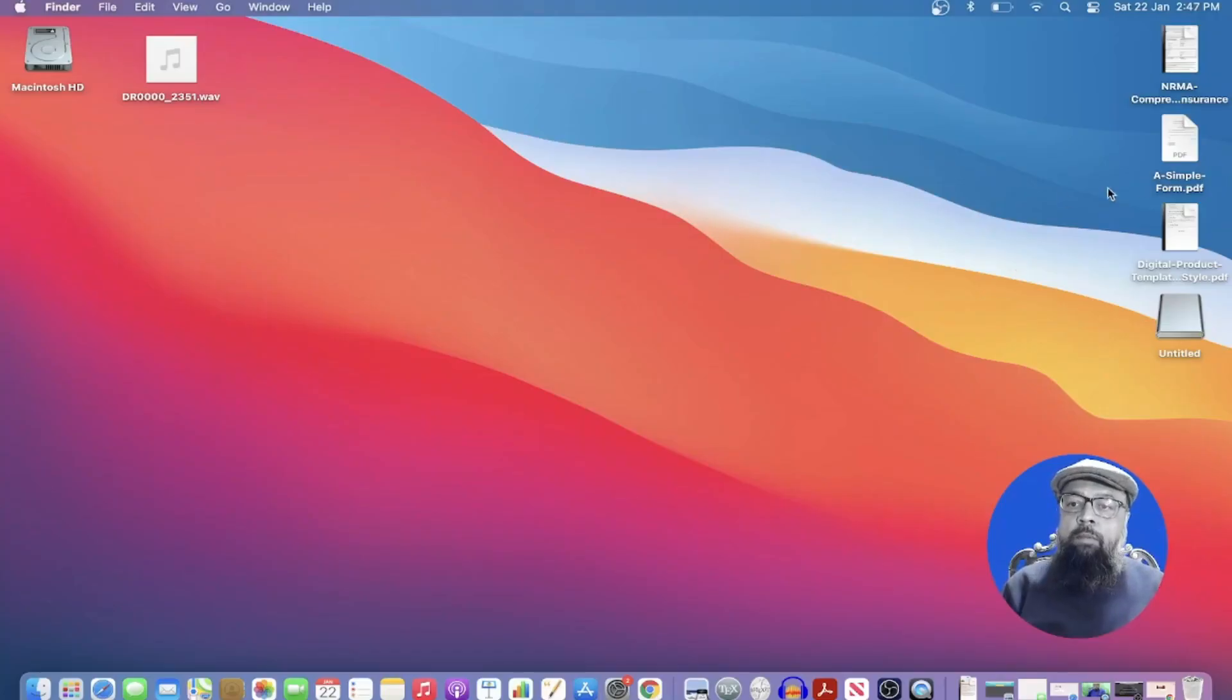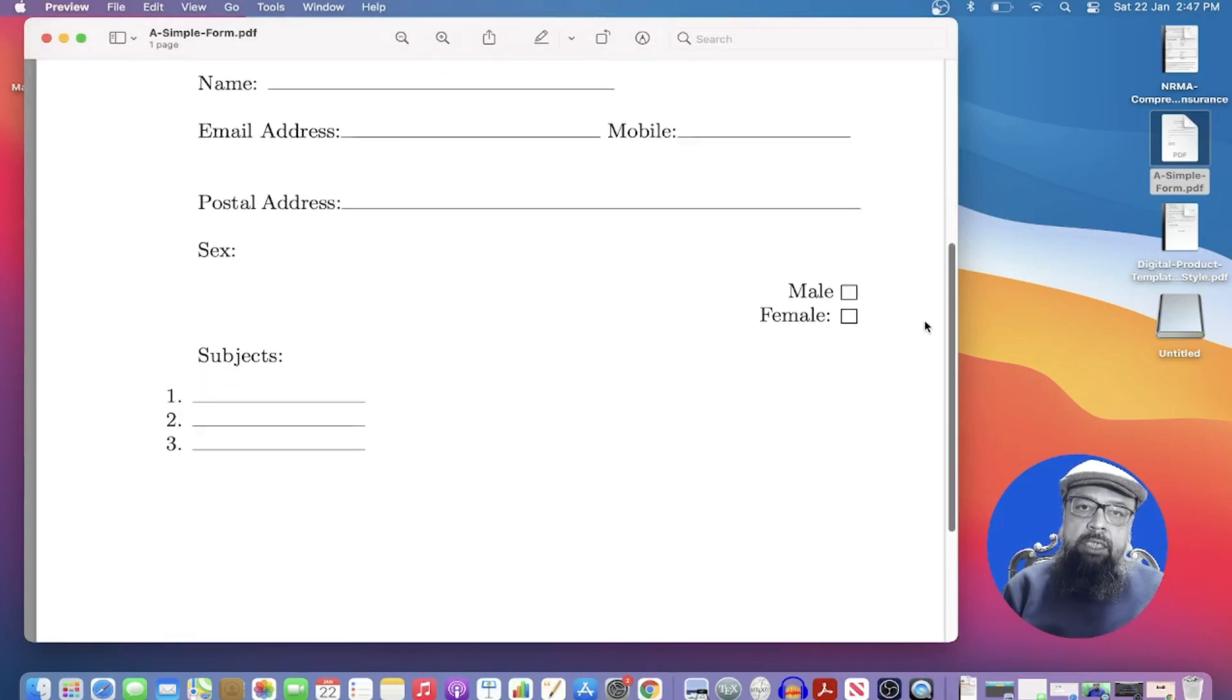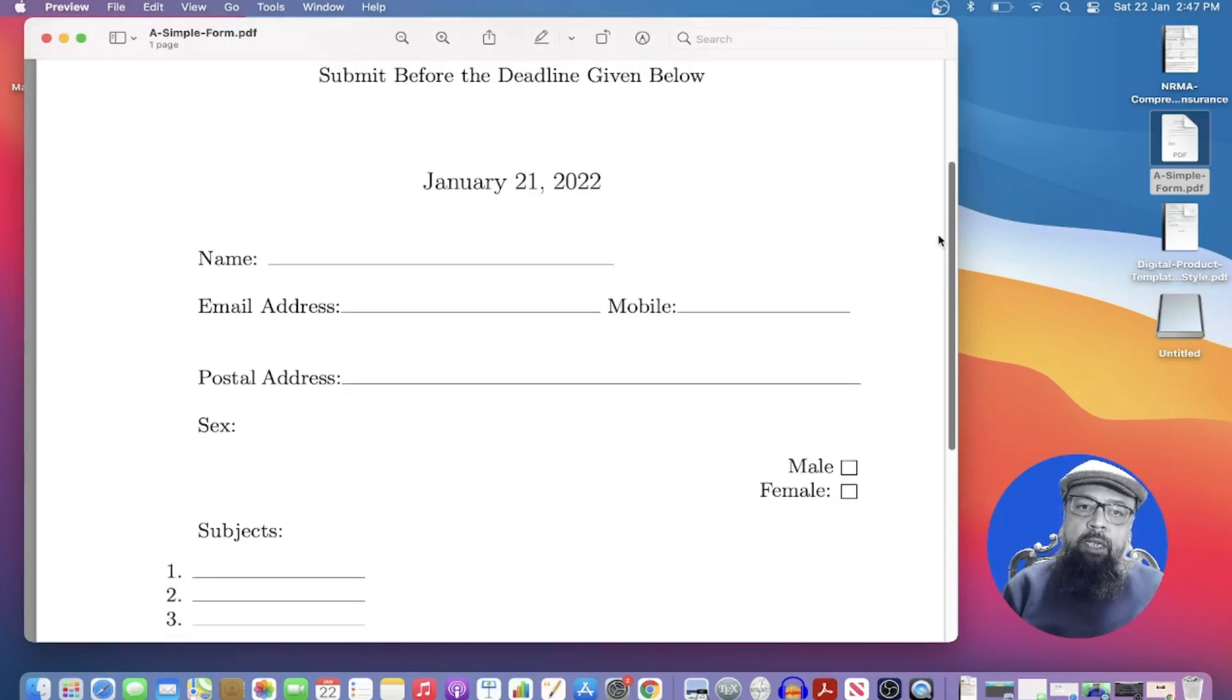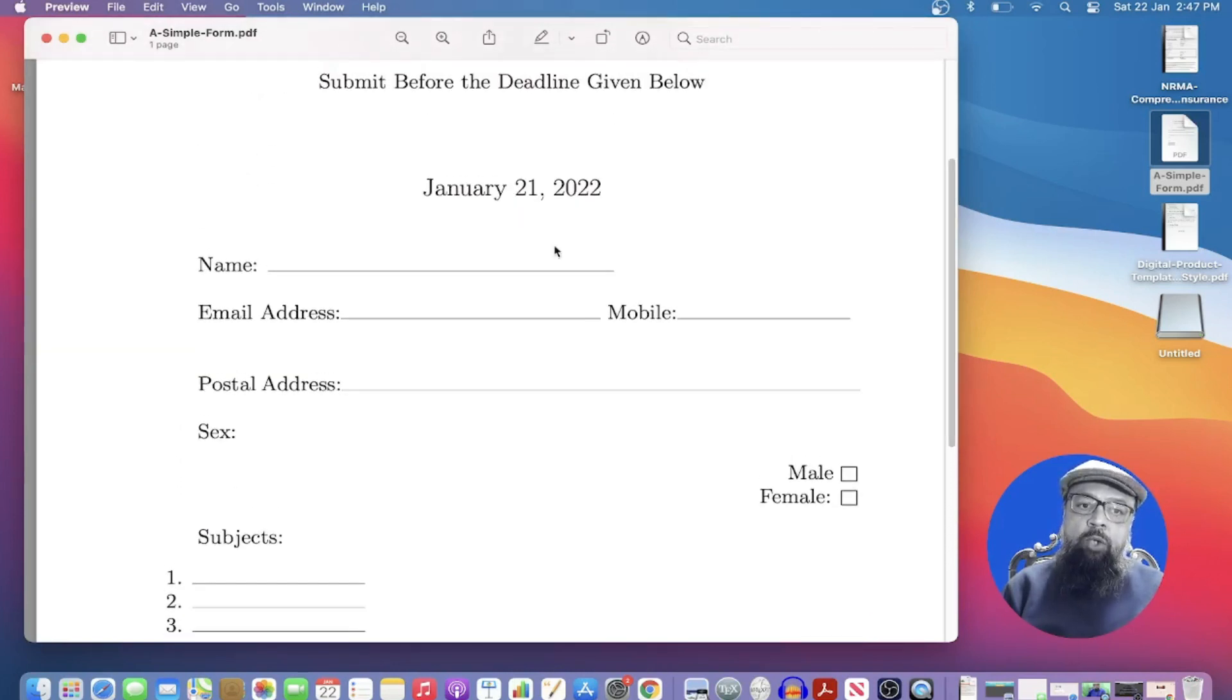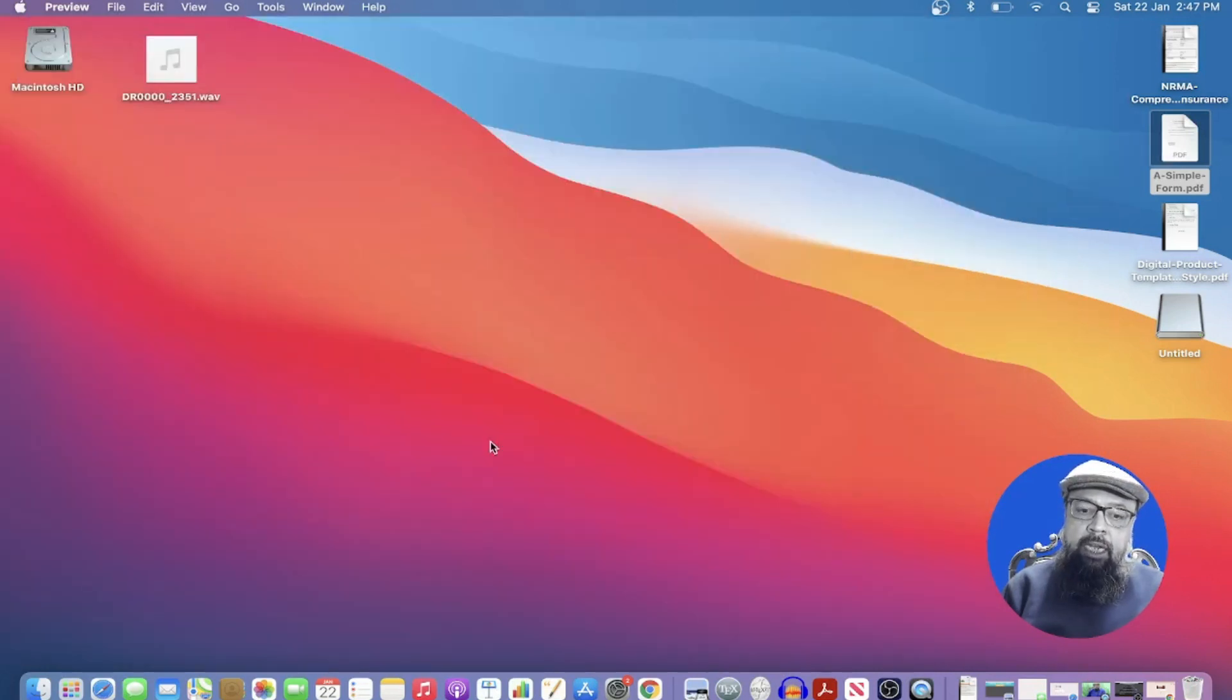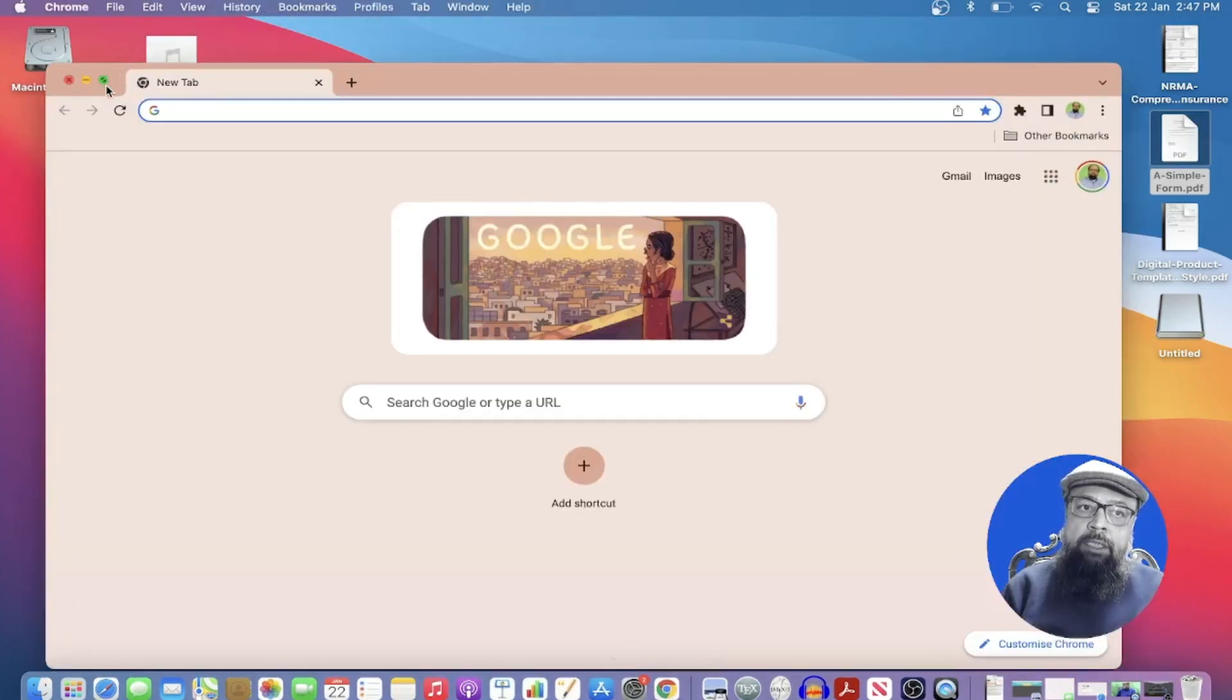Now on my desktop I have this PDF file. As you can see this is a simple PDF form and I want to fill my name and other details. So let us close this and first I have to install a Chrome extension.